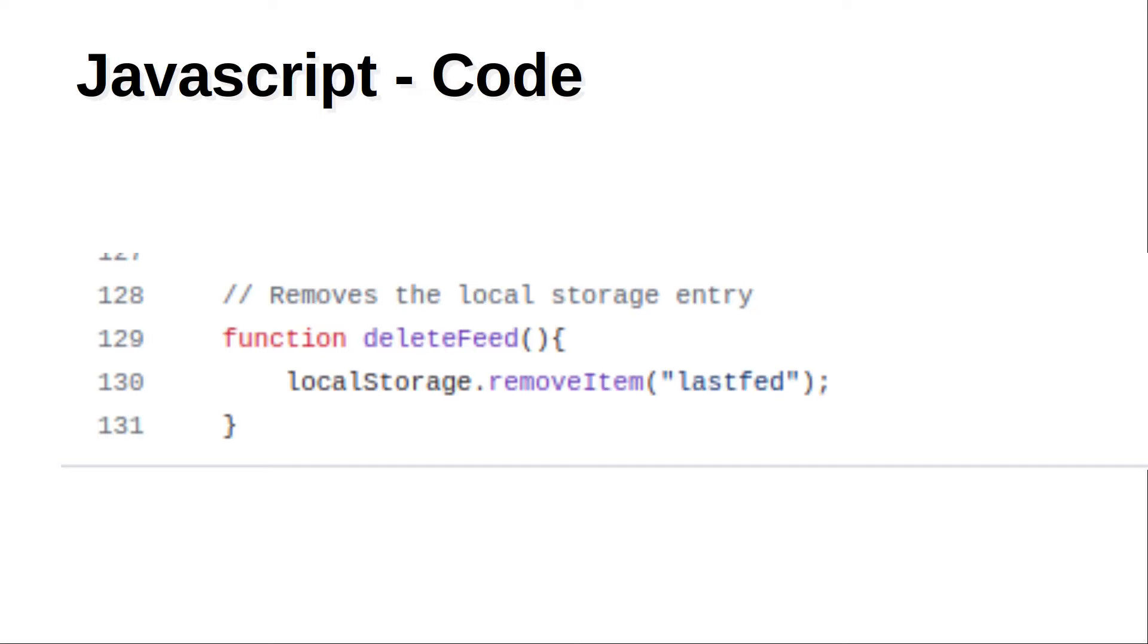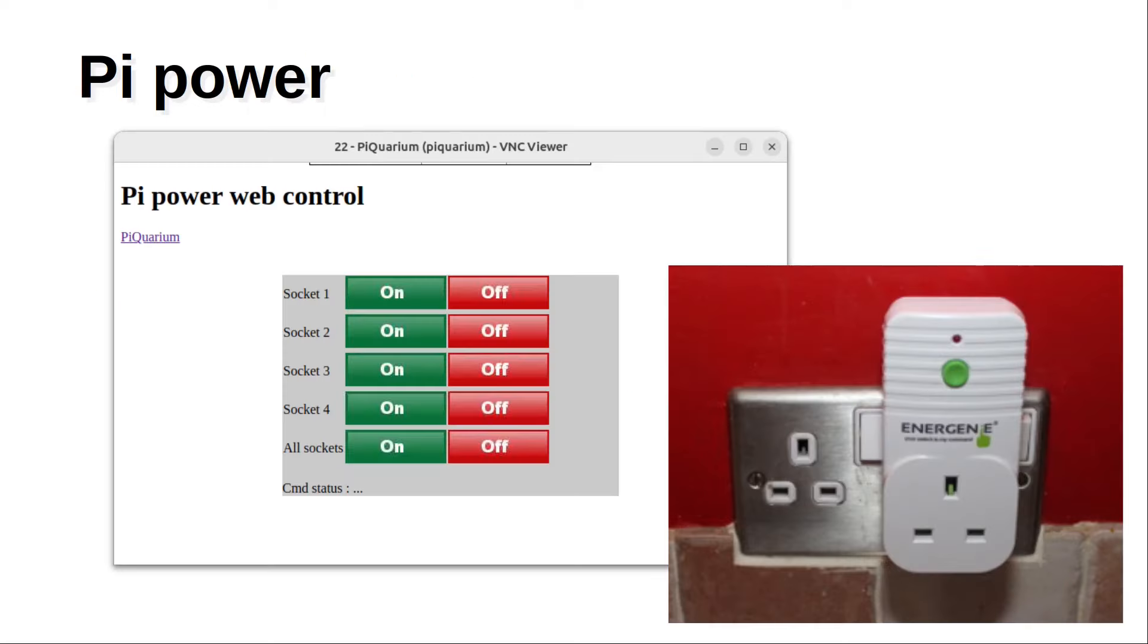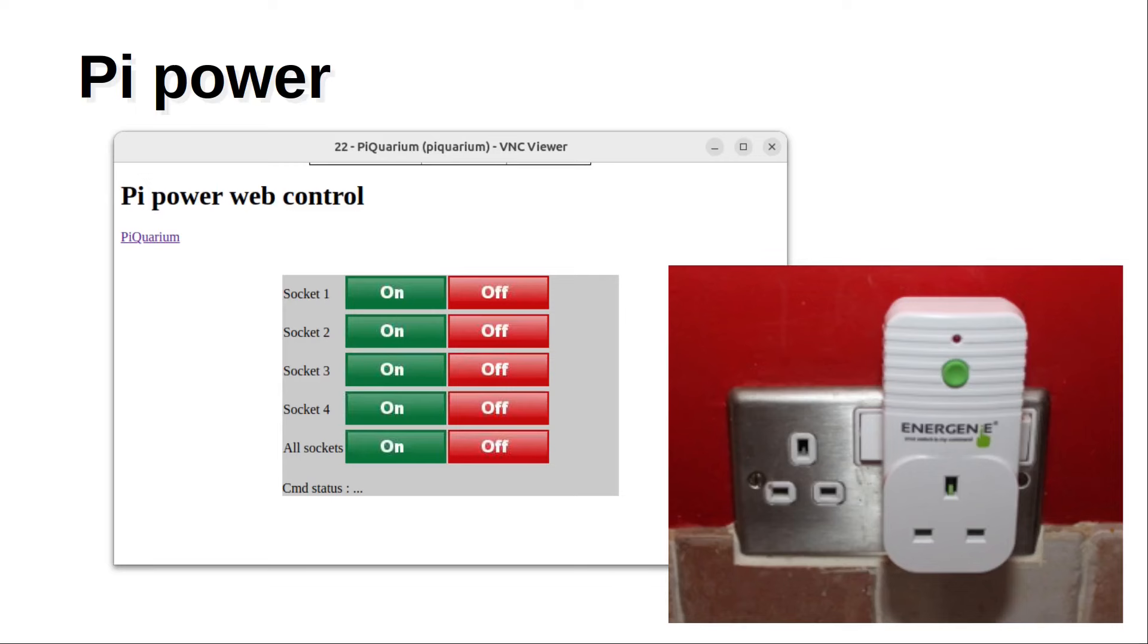The other thing I implemented was Pi Power and this is a web-based interface for controlling electrical power sockets using Energenie sockets and the Pi-mote. This is what I was using on one of my touch screens before I started this project. However I only really used it at Christmas time for controlling my indoor and outdoor Christmas lighting.